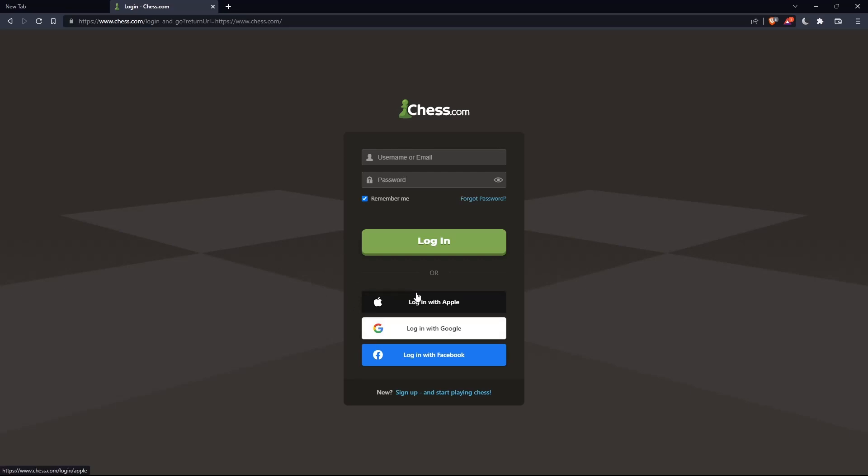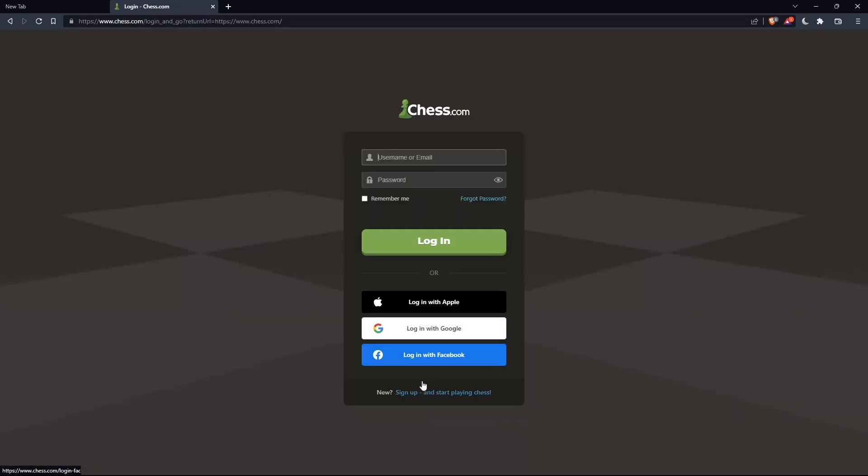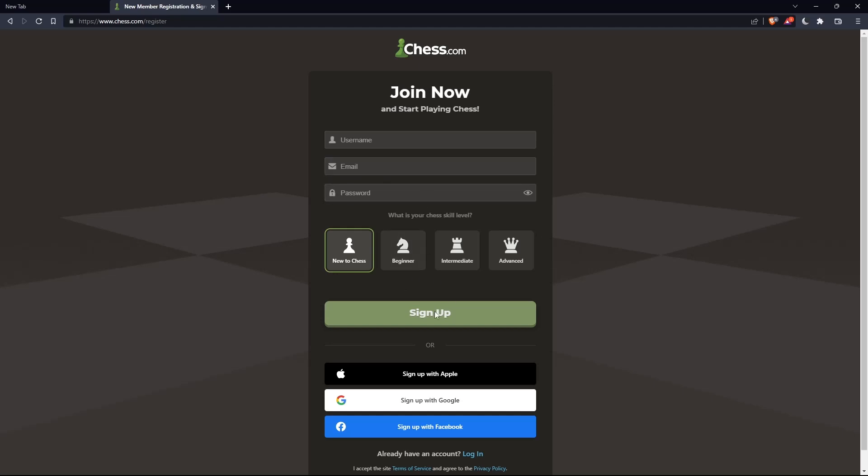If you don't have an account, you can click on sign up from here or sign up from here. Both will take you to this page. Here, you'll have to choose a username, enter an email and password, and click on sign up.